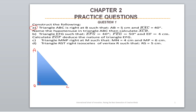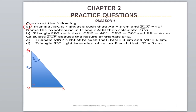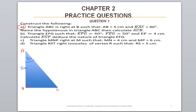Such that AB equals 5 centimeters. In your copybooks, you must draw it correctly so that AB is 5 centimeters. And angle BAC equals 40 degrees. This angle BAC is 40 degrees. You must draw in your copybooks like that.